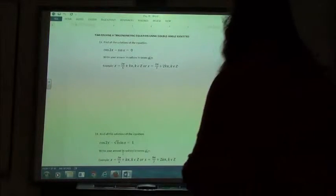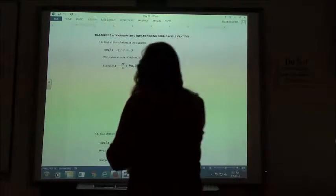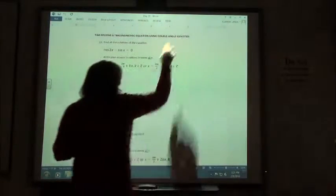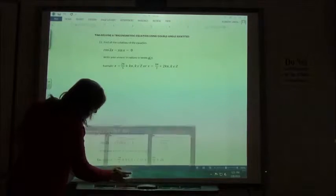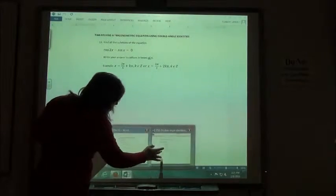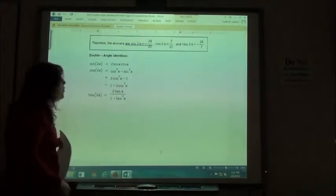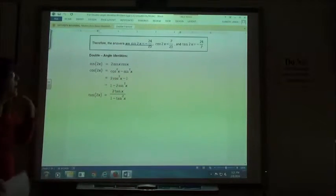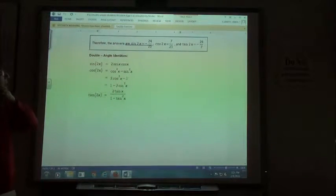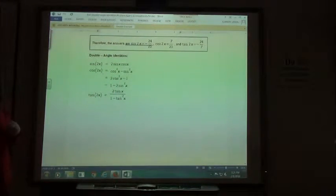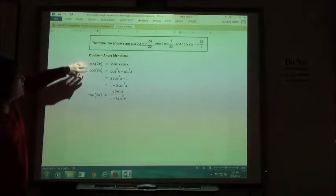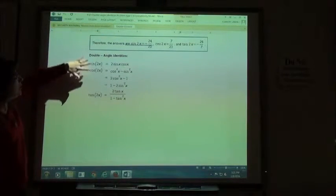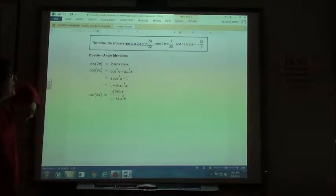For problems 13, 14, and 15, we're using the double angle identities. You'll want my note sheets or you'll want to go on the Alex and go to the dictionary and type in double angle to get your double angle identities.